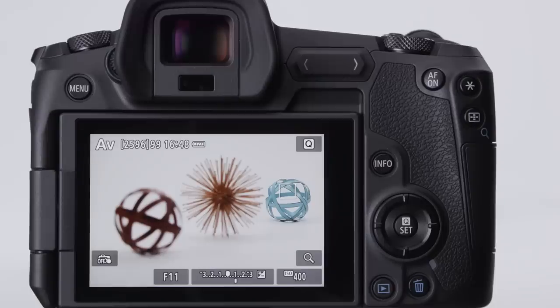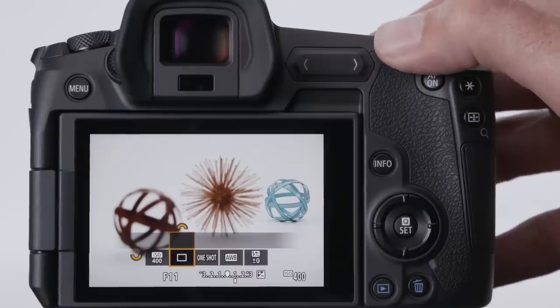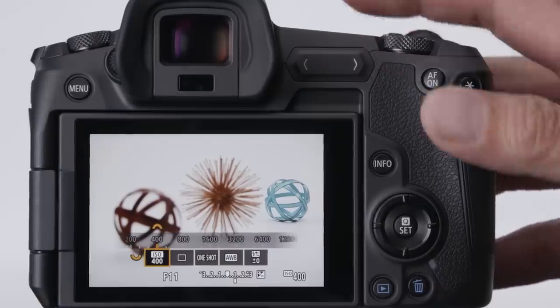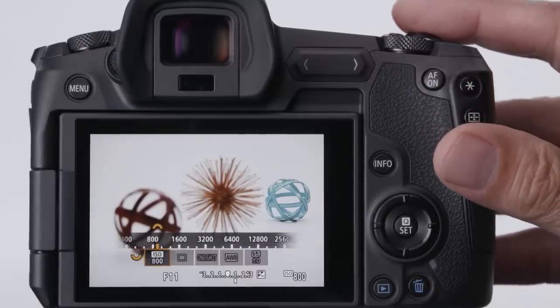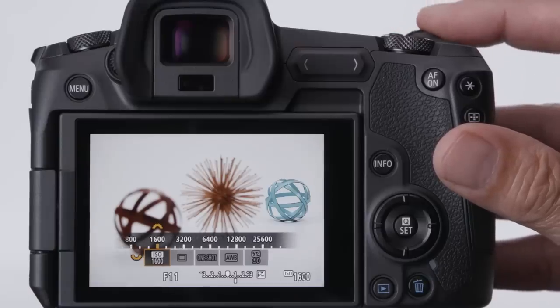If you shoot manual, the only real differences are that the main dial sets your shutter speed, and the rear quick control dial sets your aperture. Input your ISO either by the touch screen, or by pressing the small multi-function button, selecting ISO with the quick control dial, and then use the main dial to input an actual ISO setting.